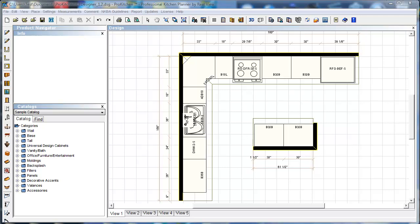To get started, I've got a design open already. This is just a basic design with some base cabinets and a little island. We can go in and create our countertops with our countertop button and those will import into the designer, or we can just do it all from the designer.